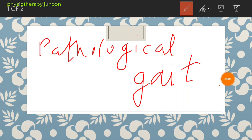Hello, welcome back to Physiotherapy Juno. I, Dr. Vinita, MPT Ortho. Today our topic is Pathological Gait and this is Series 1. We will discuss about the pathological gait in this series. Firstly, if you want to understand the pathological gait, it is necessary for you to first understand normal gait, normal walk, normal gait.